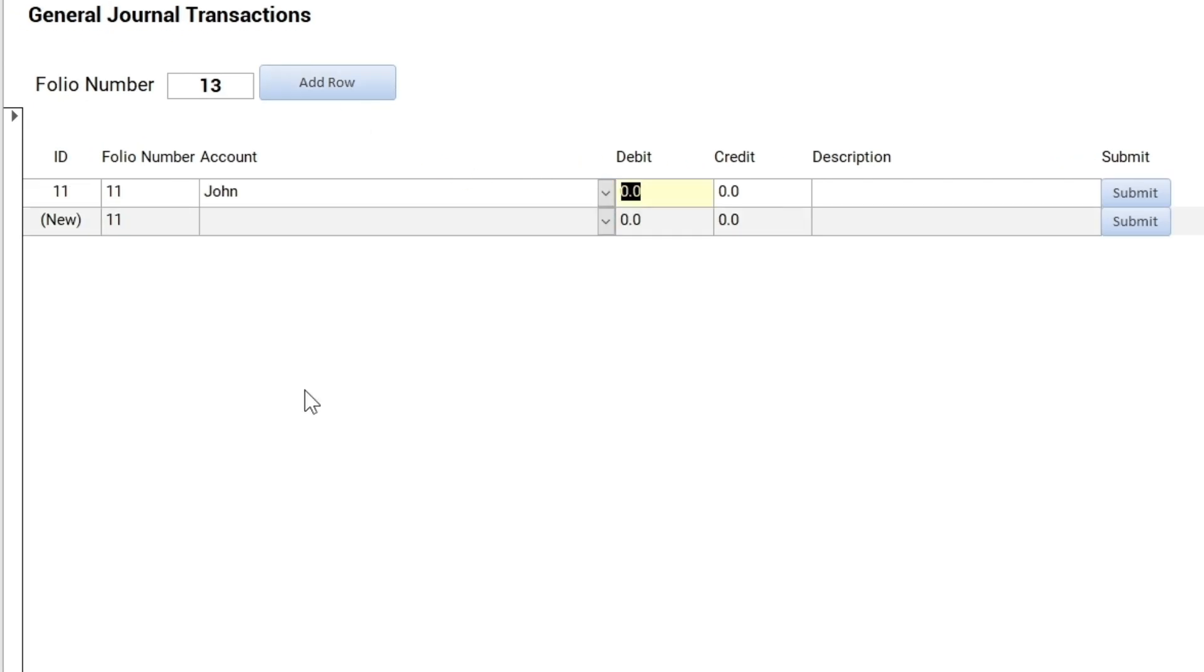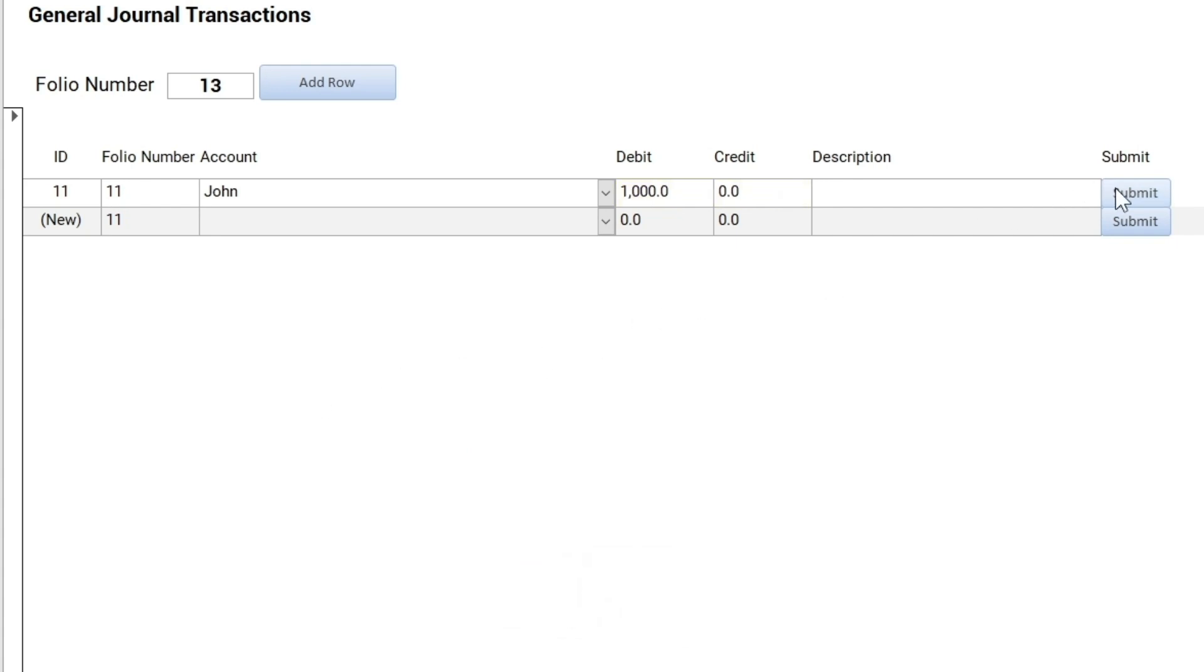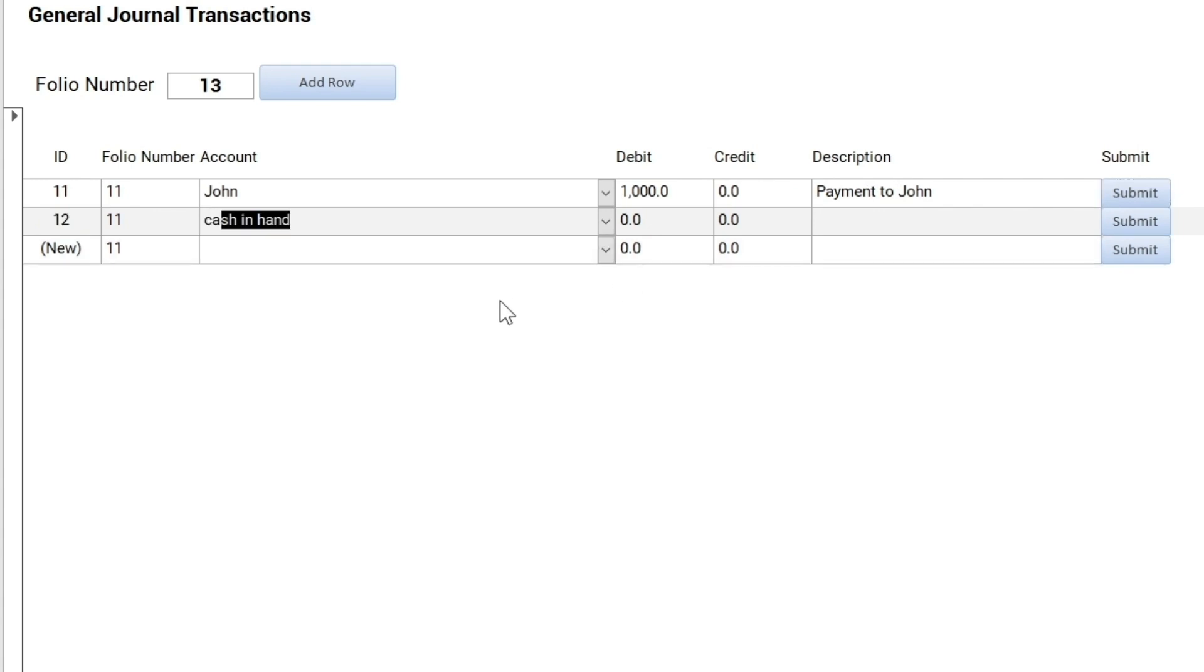As you can see, the debit side automatically highlighted as I selected a supplier from the drop-down. After entering the cash in hand, the amount is entered automatically on the appropriate credit side.